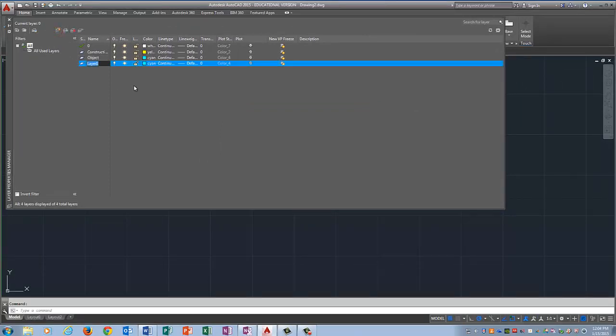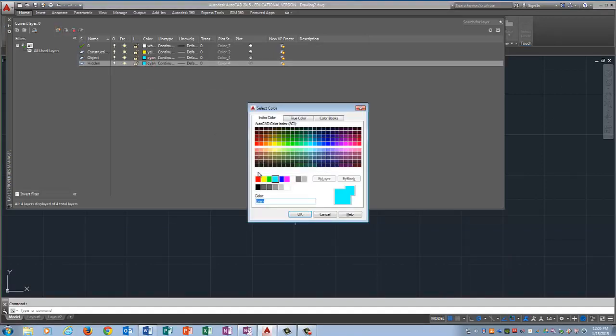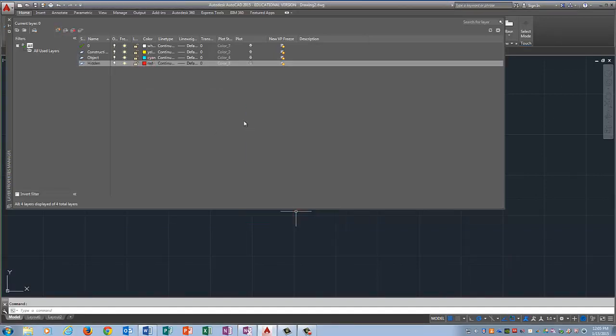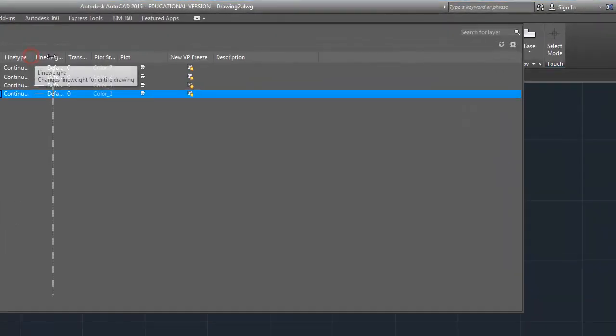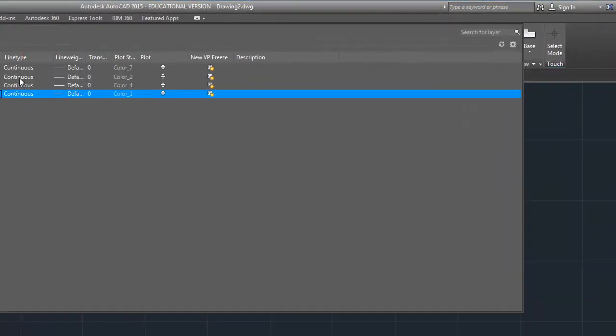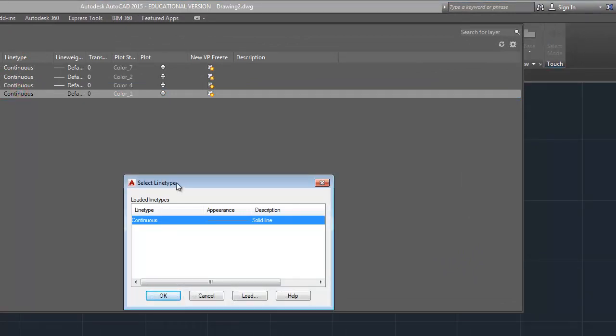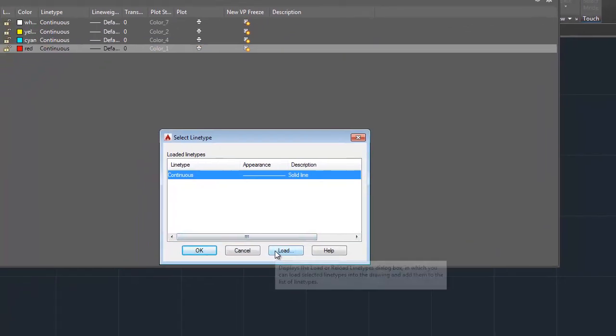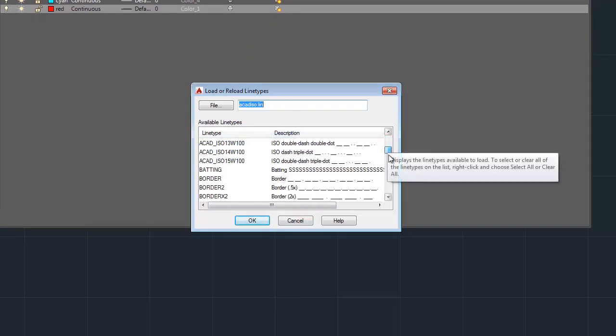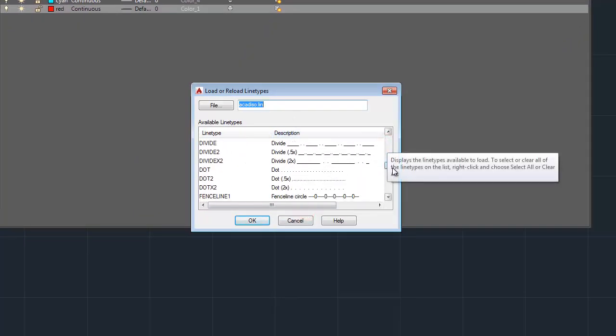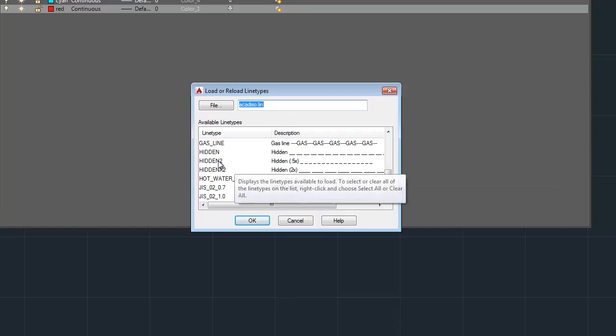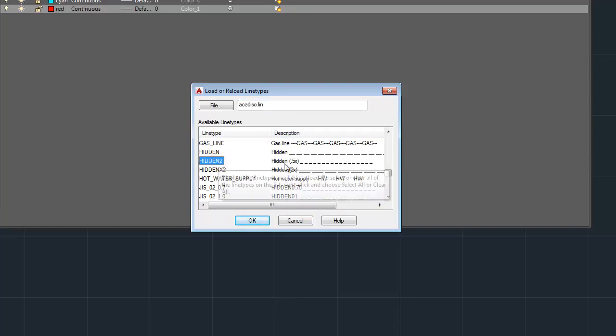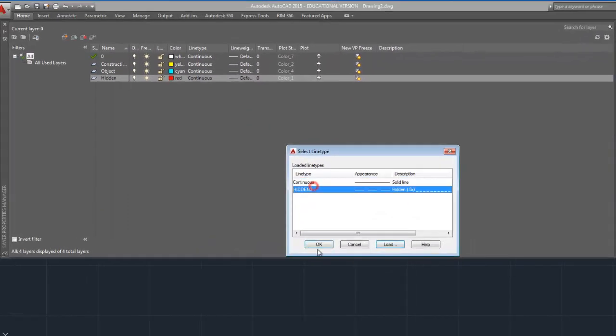Then I'm going to do Hidden and I'm going to make Hidden red. And because hidden lines are not continuous lines, and if you look here under Line Type it says Continuous, I'm going to double click on that. It's going to pull up this Select Line Type dialog box. Click on Load and we've got to go find our line. I am going to use Hidden 2 because that is a smaller version of the hidden line.